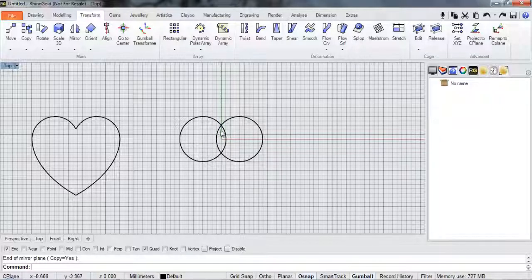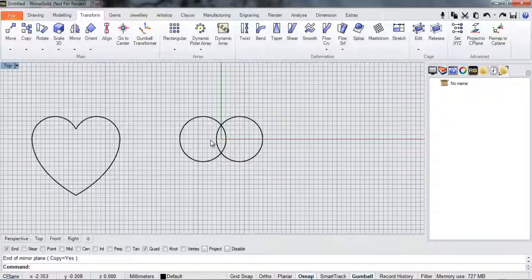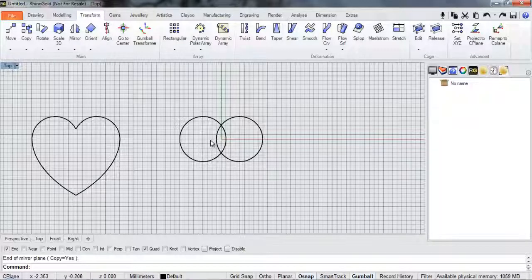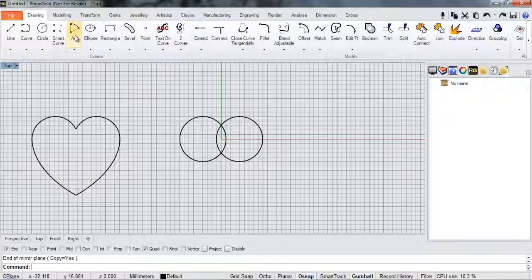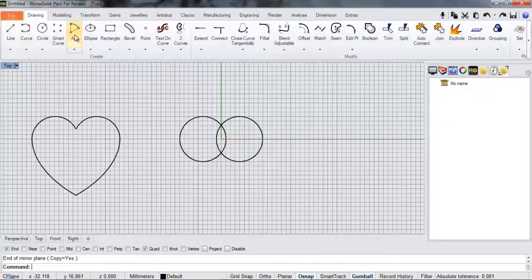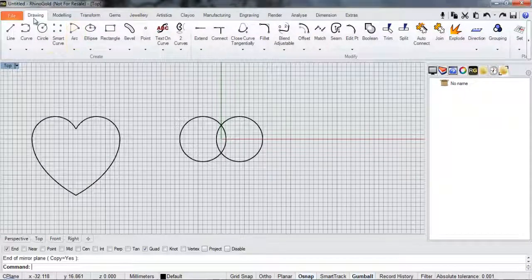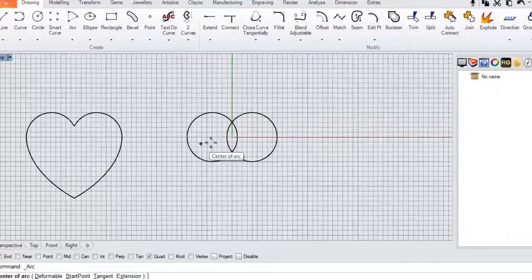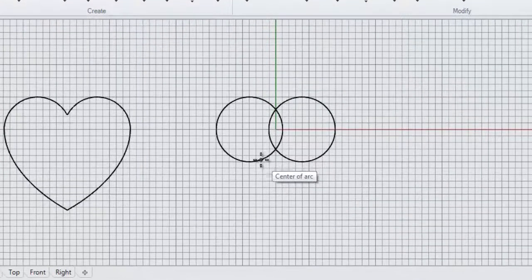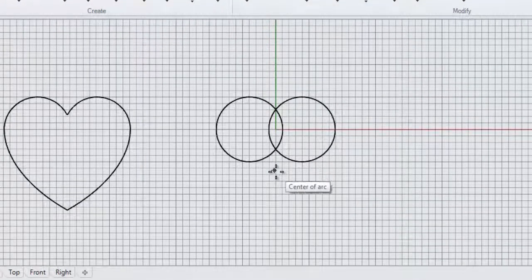We're going to trim those bits away later on. So we'll go back to our Drawing tab now. And this time we're going to use an arc. So we'll select from the Drawing tab an arc. And again it's asking us where the center of our arc is going to start.